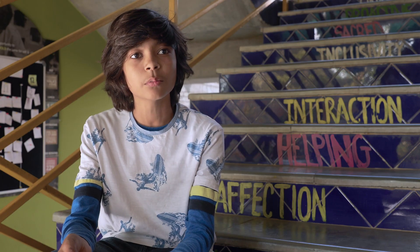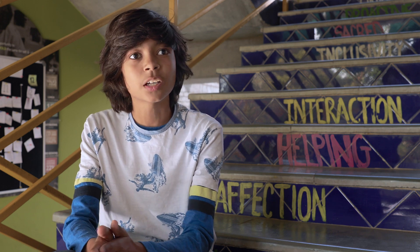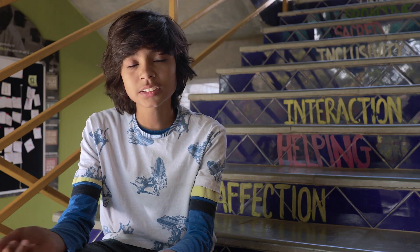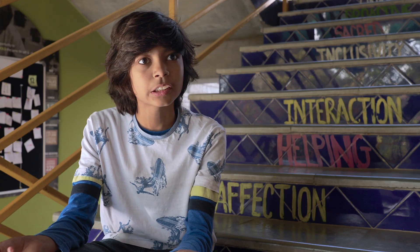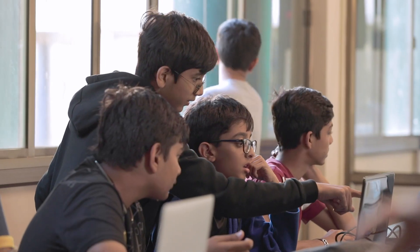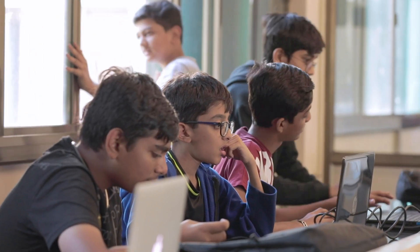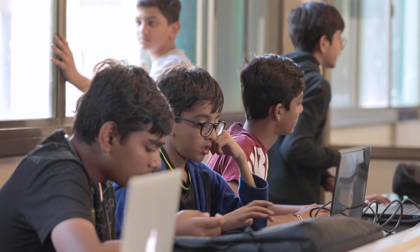Me and my friend, we like Minecraft — it's a video game. So if we can merge it with something that students can learn, it can be made into a Spark Plug session. First, you volunteer for who wants to take the session, then you send a plan of what you're going to do. If they like that plan, they'll tell you that next Monday you take the session.